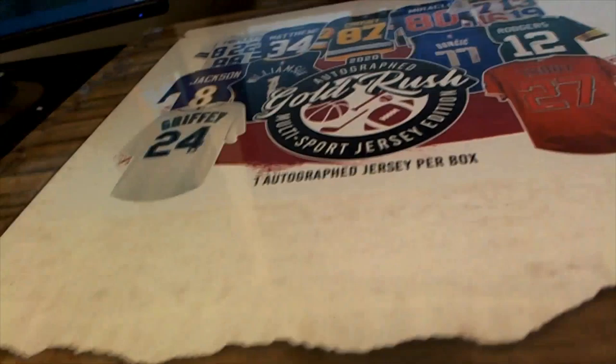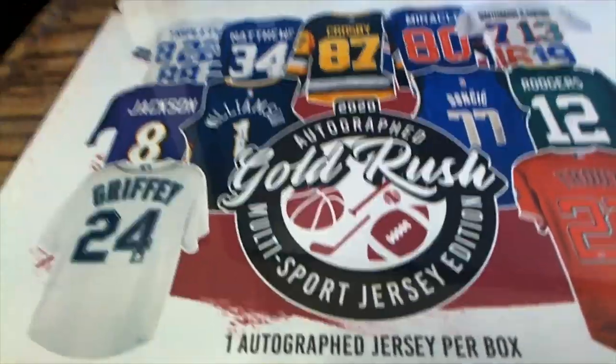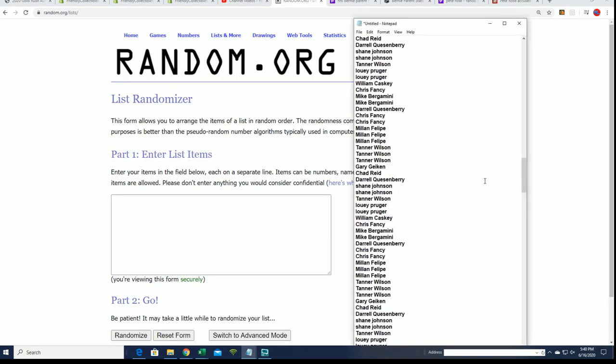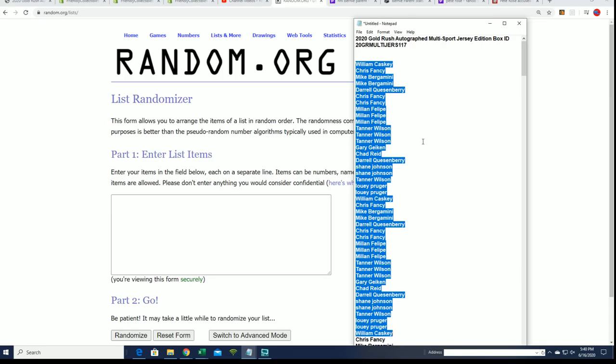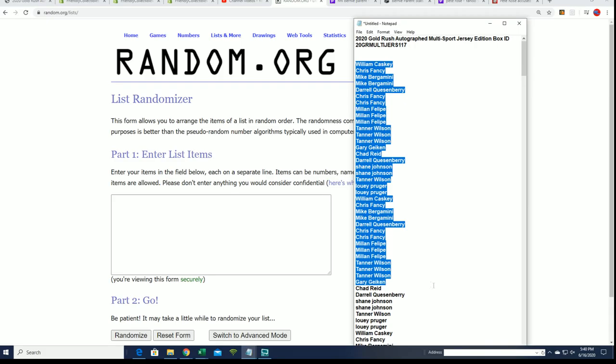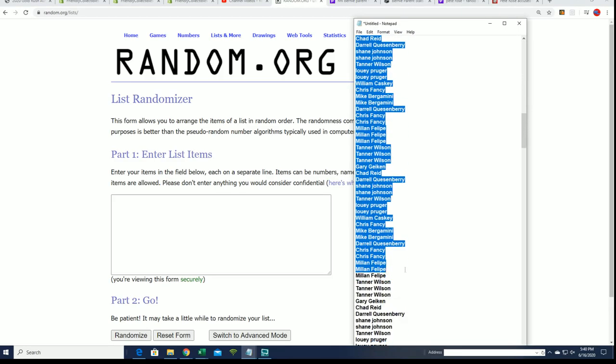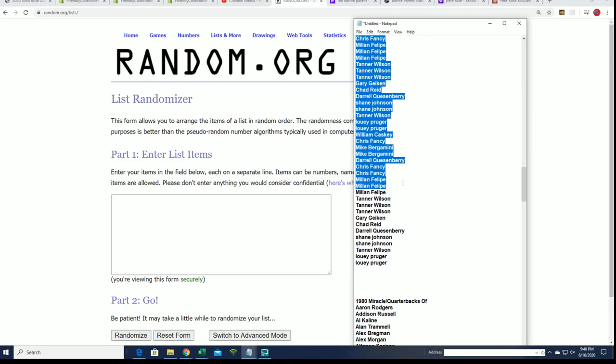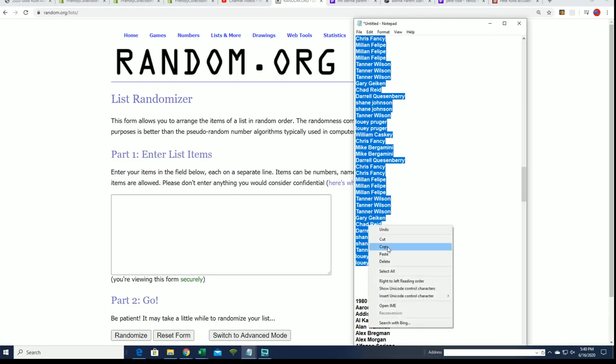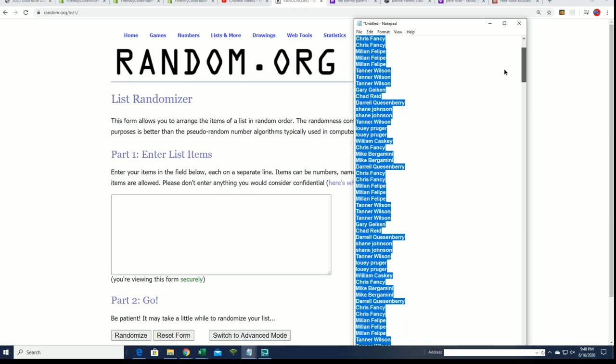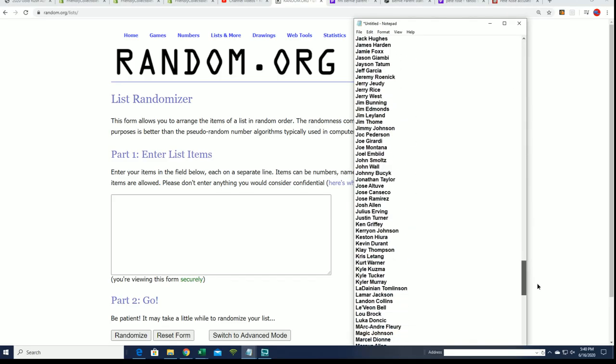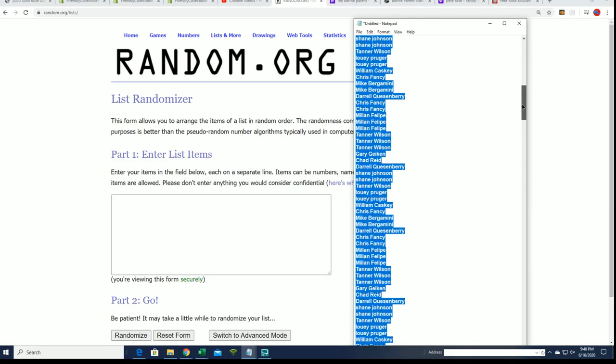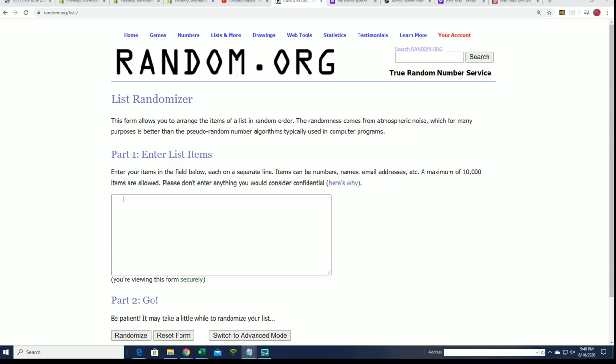Alright, good luck everybody! Gold Rush jersey rip, let's find out what happens. Here we go, let's do some randomizing. We did have a couple extra spots sell at 117, so Trey S, if you don't see your name in here, you've been refunded out of the break. I hope you hop into the next one. We just had a small error, so I had to give you a refund for your two spots.